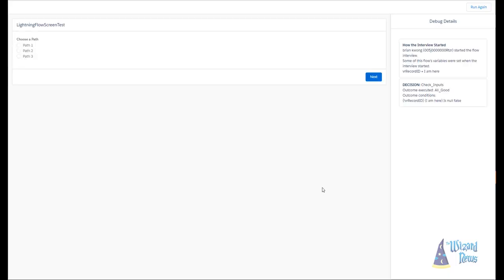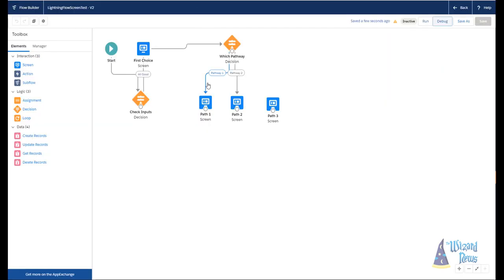All right, and now if I run it, now we get to our screen path. So this is really, really helpful to ensure that when your flows are running, they're running with the expected pieces of information at the very start of the flow.